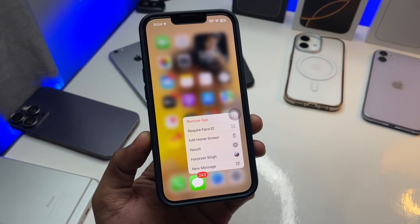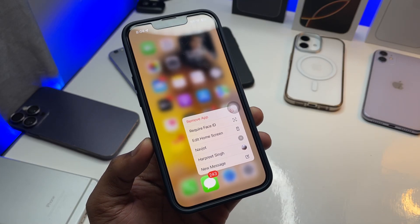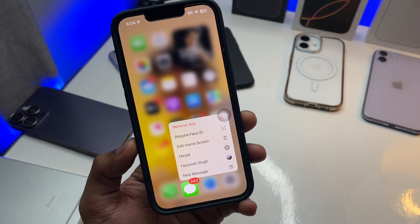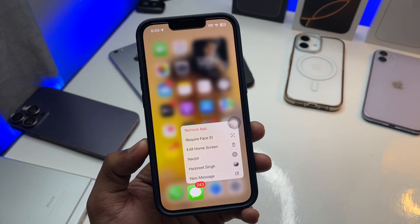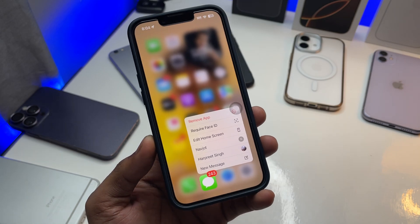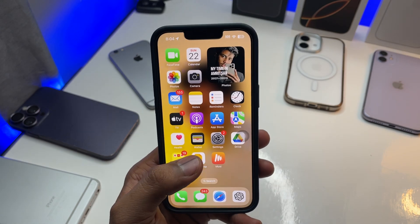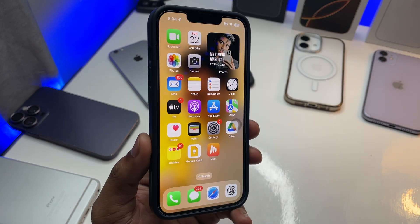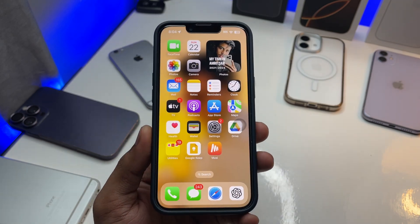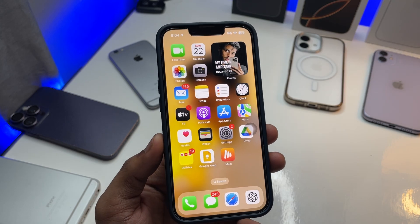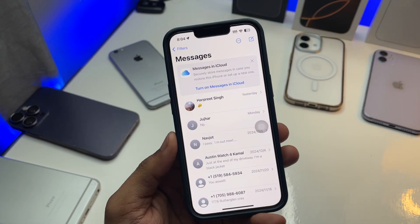Hi guys, welcome back to my channel. In this video I'm going to show you how we can recover deleted text messages from our iPhone. The process is very simple — don't worry, you can get back your deleted text messages in a simple click. First of all, make sure you are updated on your iOS version, but if not, this will still work.